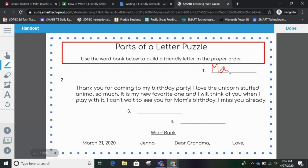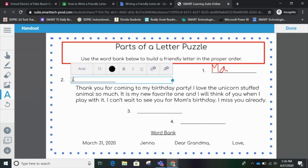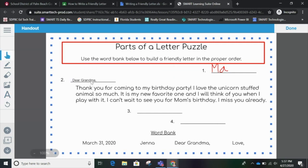Also, if I was on a touch screen I could use my finger to write. The other option I have is this A — that means I can type. Now I'm looking for something that says Dear — Dear Grandma. Oops, Dear Grandma — don't forget the comma. Okay, that looks perfect.